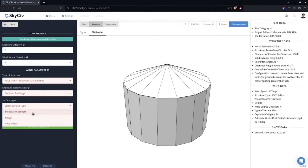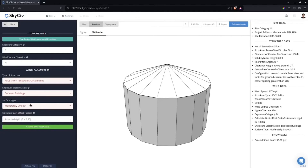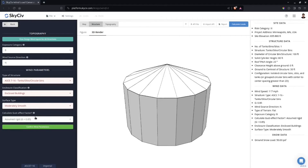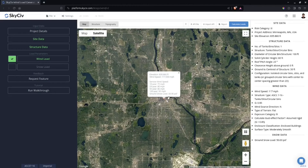Select the surface type — let's say Moderately Smooth — which is used in determining the net force coefficient for the walls. This is assumed rigid, so I'll accept the default value of 0.85. Note that for tank and silo structures, the forces generated are for the main wind force resisting system, not for components.